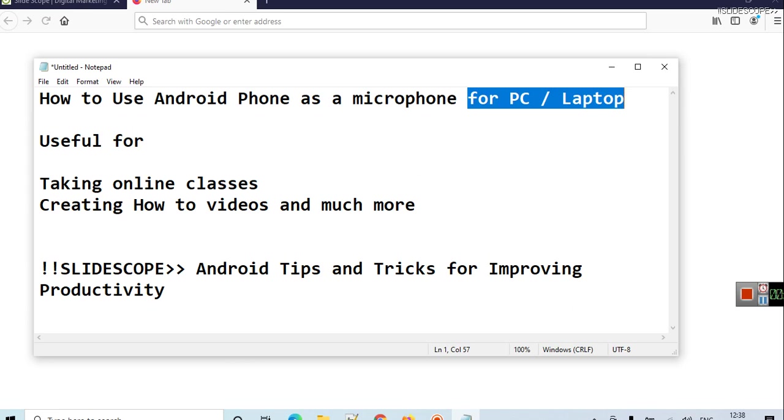If you have a PC or laptop without a microphone, this tip might be helpful for you. It is useful for taking online classes, creating how-to videos, and much more. So let's go ahead and start installing some applications.